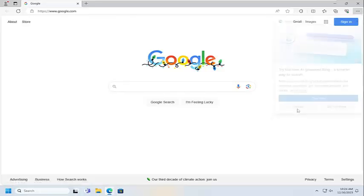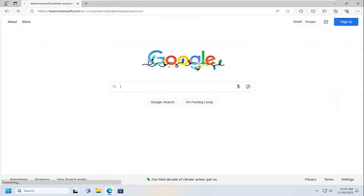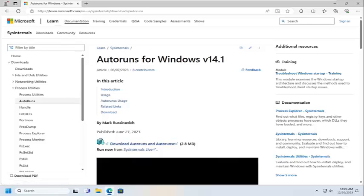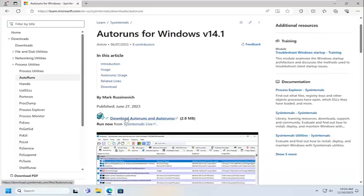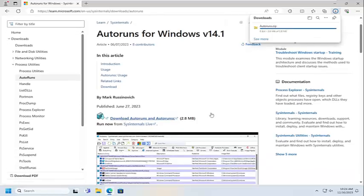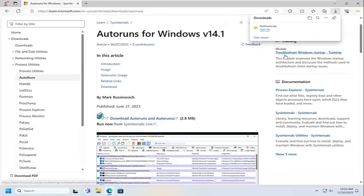I'm going to have a link in the description of the video to a Microsoft web page. This should be learn.microsoft.com, and it should be an autorun utility. Go ahead and just select that to download the file.